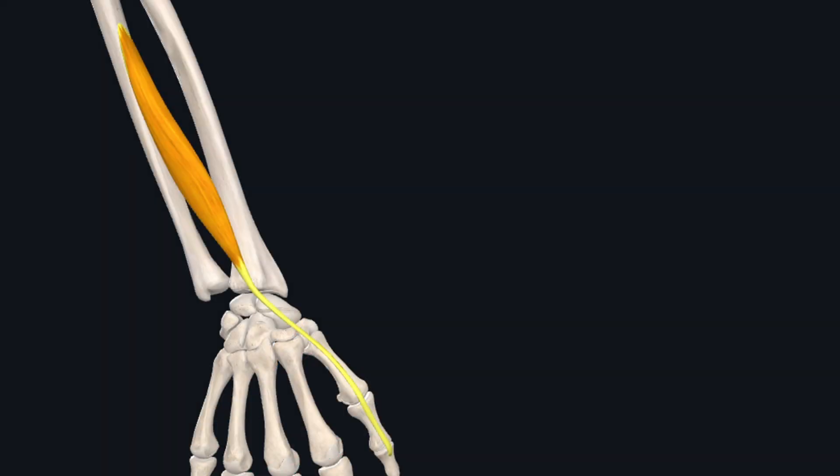So that's all about the anatomy of this muscle. If you have any confusion regarding the anatomy of this muscle, you can ask me in the comments section. Thank you so much.